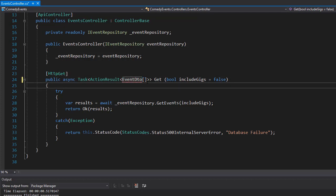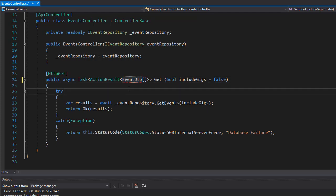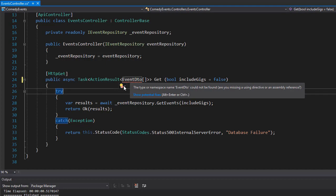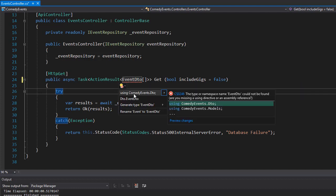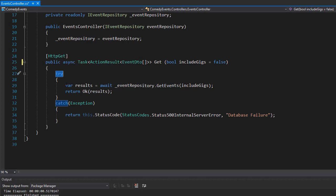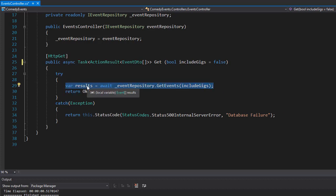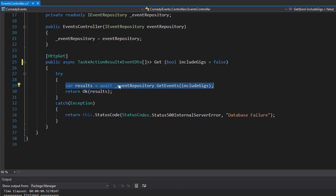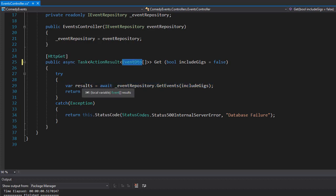So let's bring in the namespace and examine the rest of the action. We grab the results, but remember the results only get us the model for the event, not the event DTO. So we don't want to return the event, we want to return the event DTO.